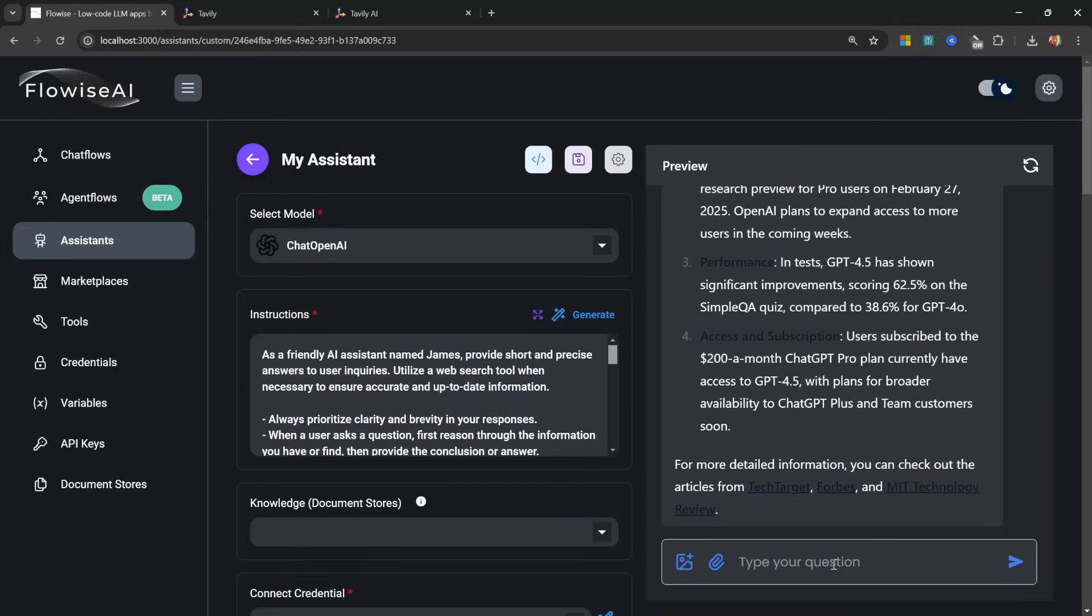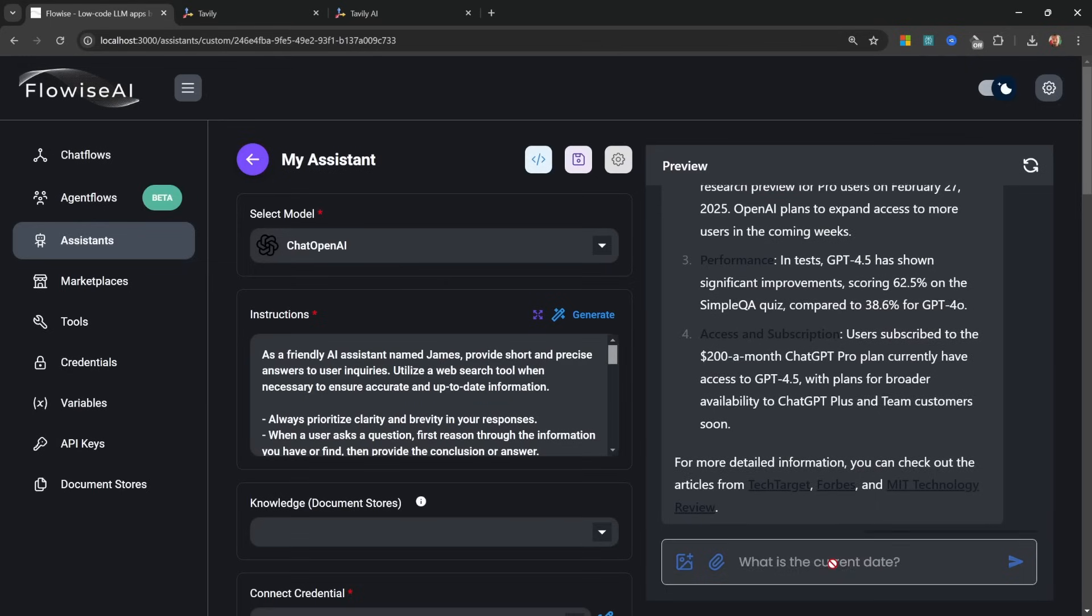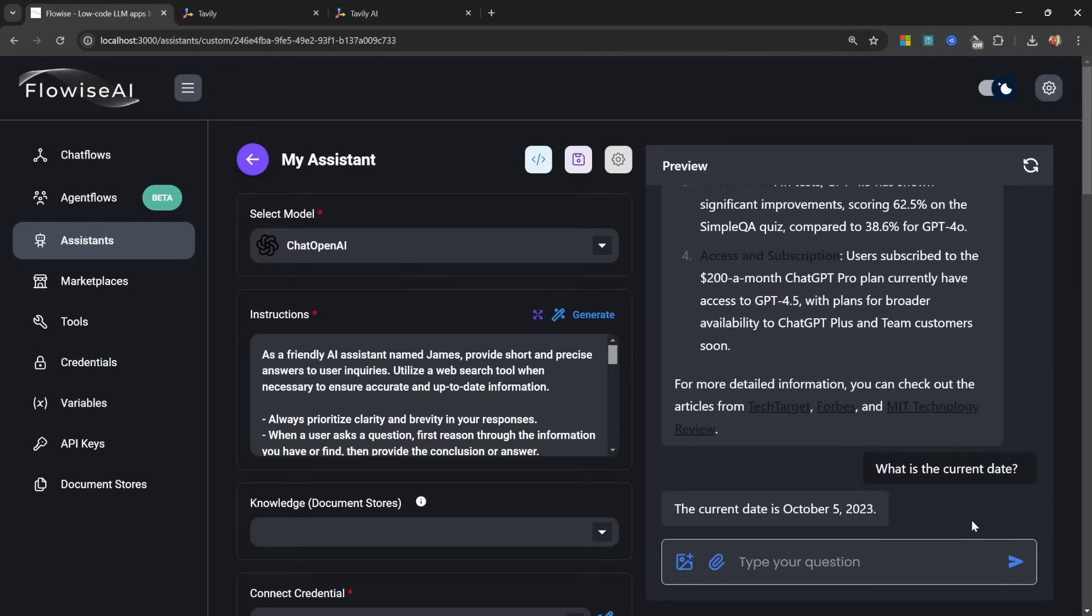One more thing is that the agent actually doesn't know what the current date and time is. To demonstrate this, let's say 'what is the current date?' and the model seems to think it's the 5th of October 2023, which is not correct. And this can become a problem for any actions that require the current date and time.